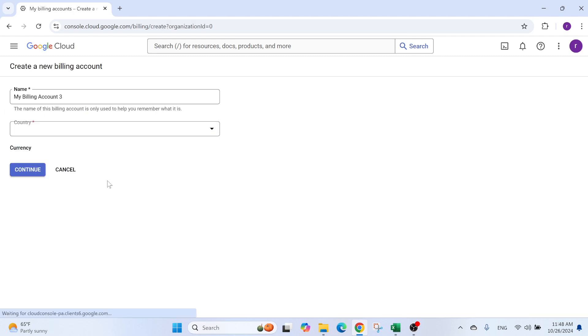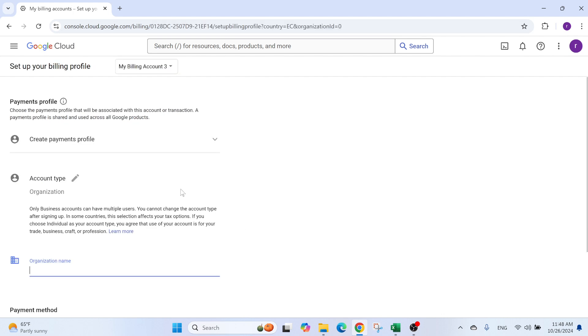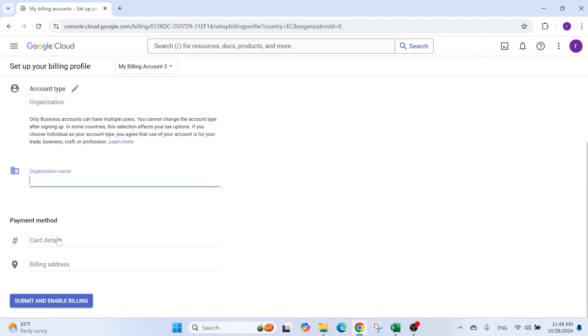This is the name of the account. You can select the country, you continue. And here you need to fill all these details and put your credit card. Once you do this, you need to submit and enable billing.